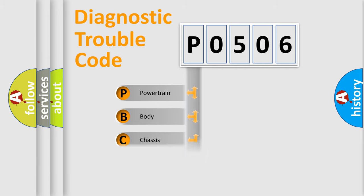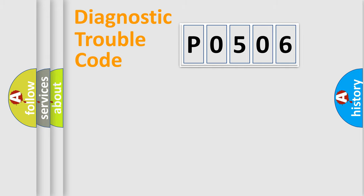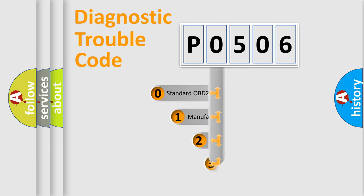Powertrain, body, chassis, and network. This distribution is defined in the first character code.